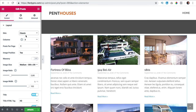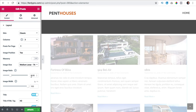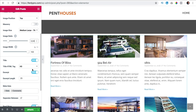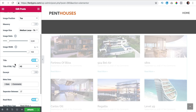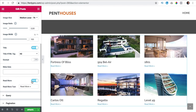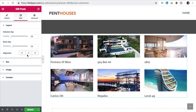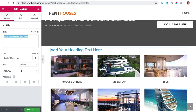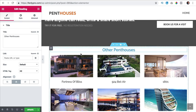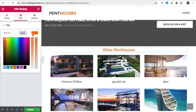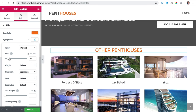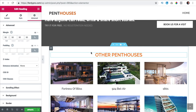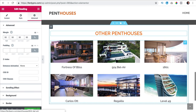I go to layout — I want it really minimal. Three columns, six posts, image medium large, image ratio 50, title is okay, no excerpts, every title is h2, no date, no comments, no read more. I go to style, bring everything to the center. Then I go for a heading and say 'other penthouses'. The style is of course orange, it can be capitals, a bit bigger, a little bit more margin.